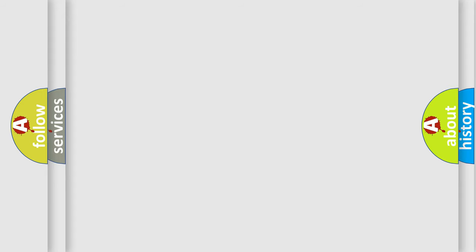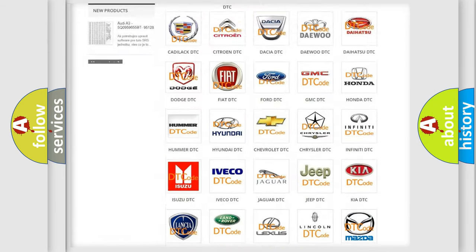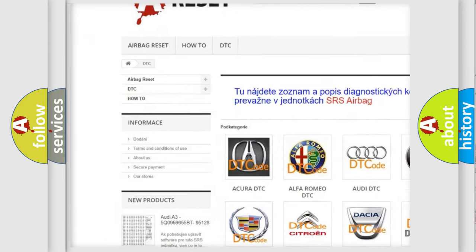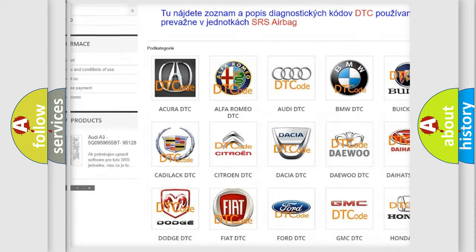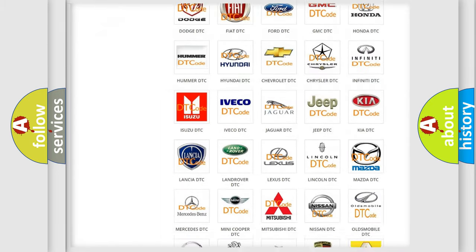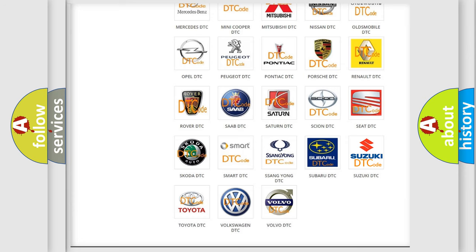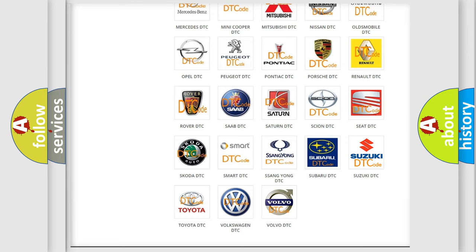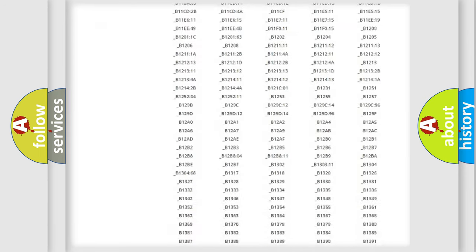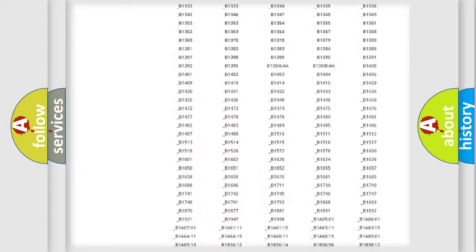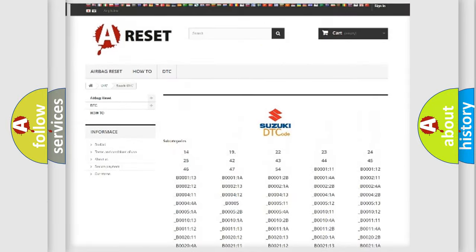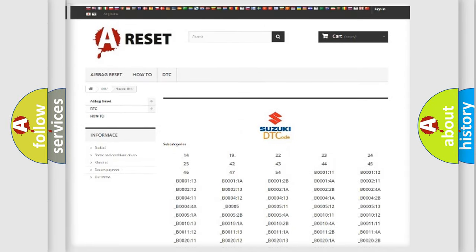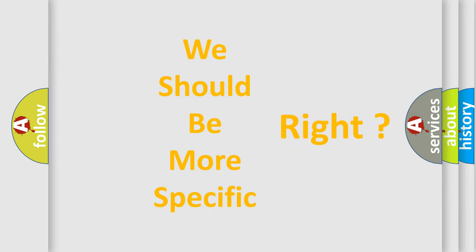Our website airbagreset.sk produces useful videos for you. You do not have to go through the OBD2 protocol anymore to know how to troubleshoot any car breakdown. You will find all the diagnostic codes that can be diagnosed in Suzuki vehicles, and also many other useful things. The following demonstration will help you look into the world of software for car control units.